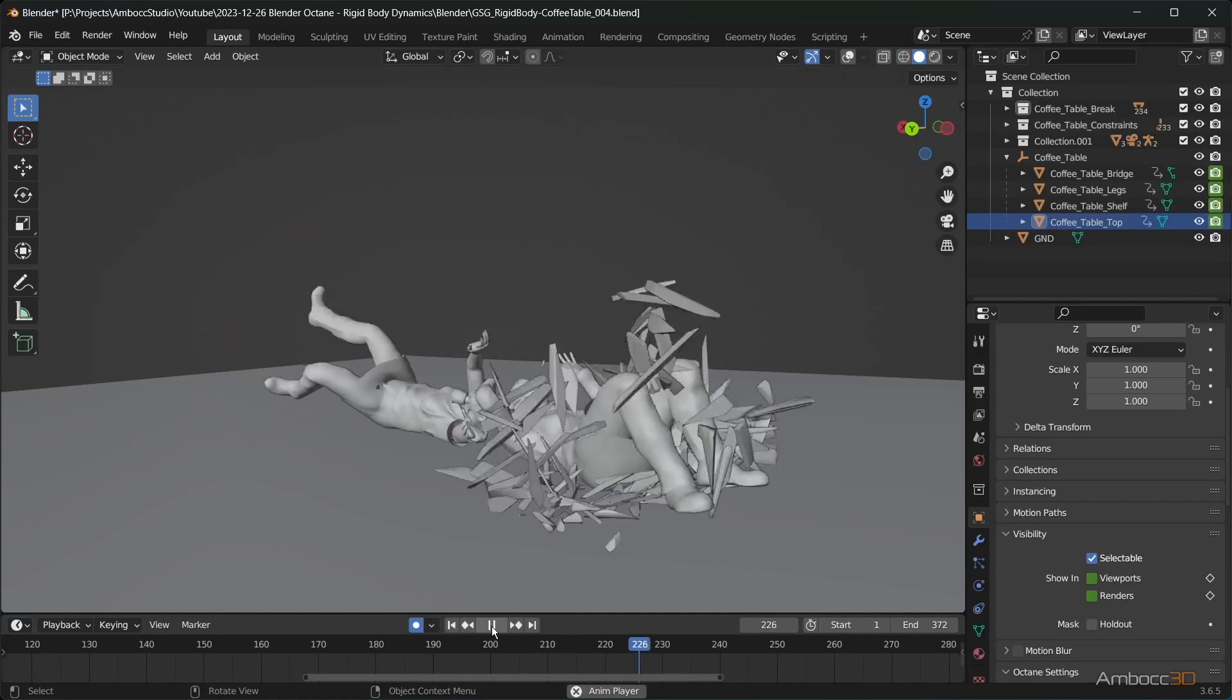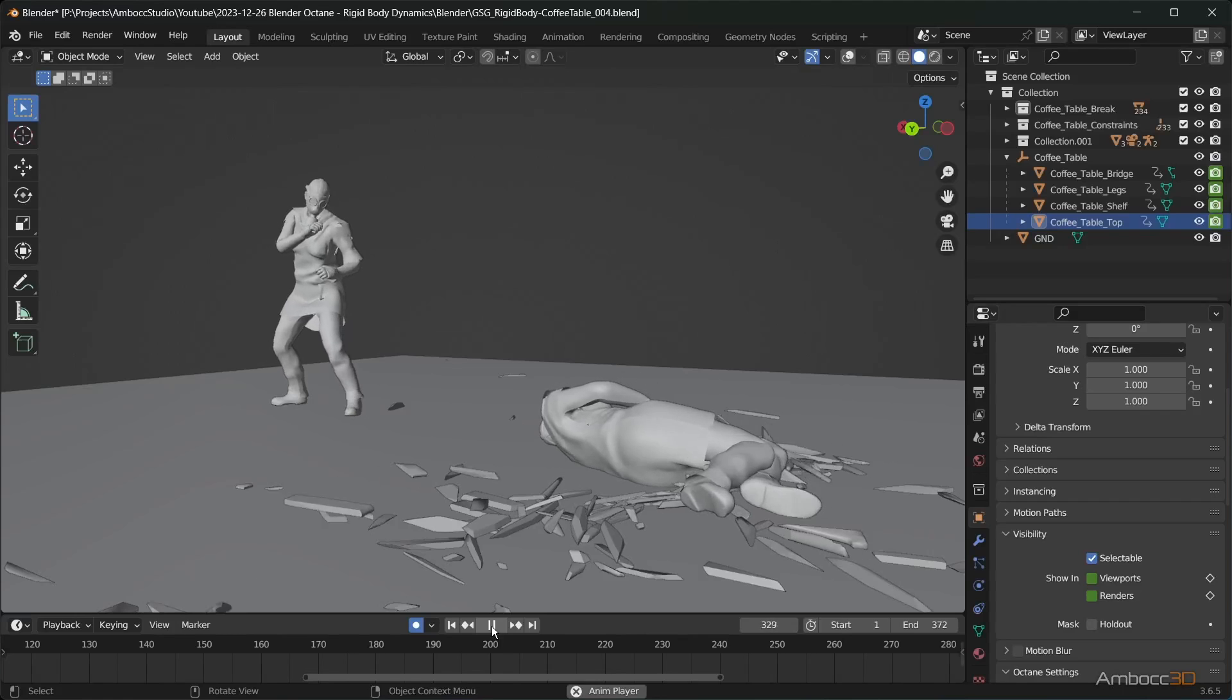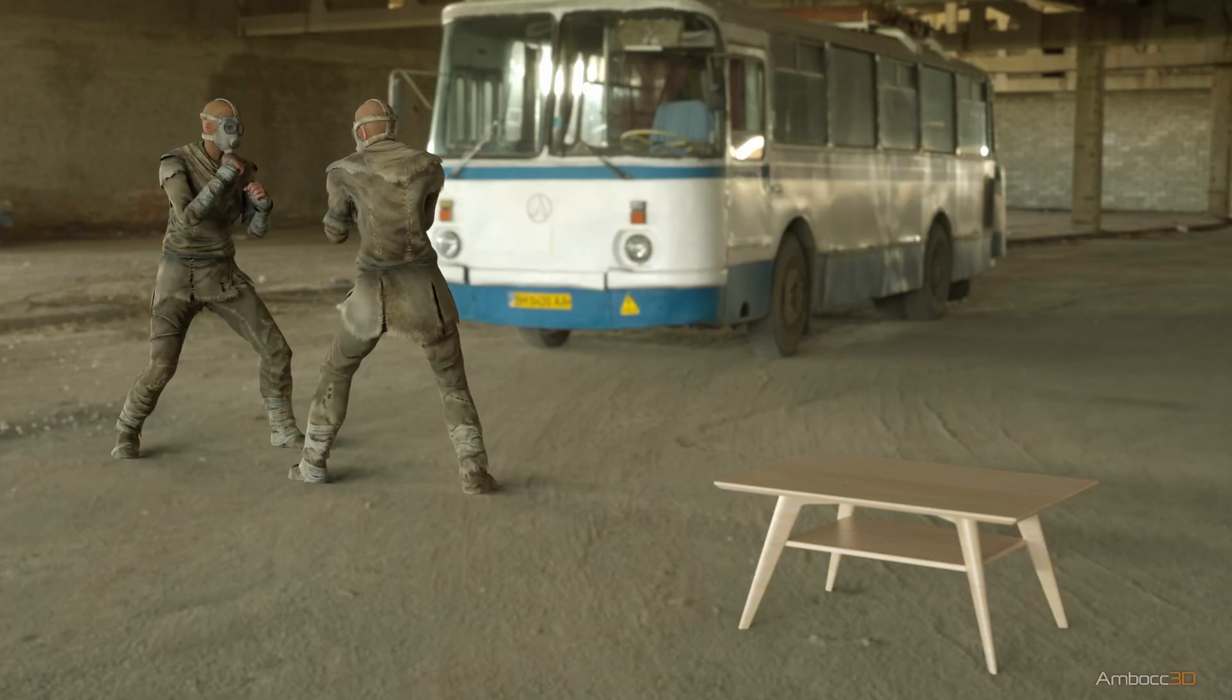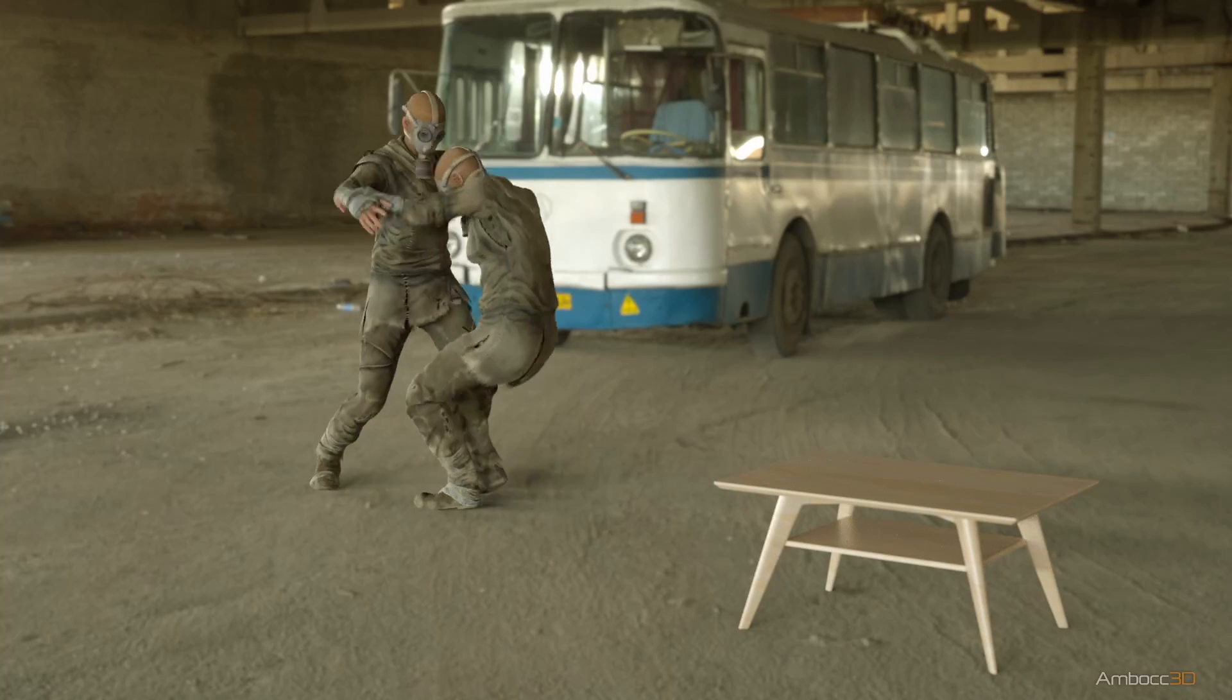Once you are done, render your animation. After you render your animation, you should get something like this.